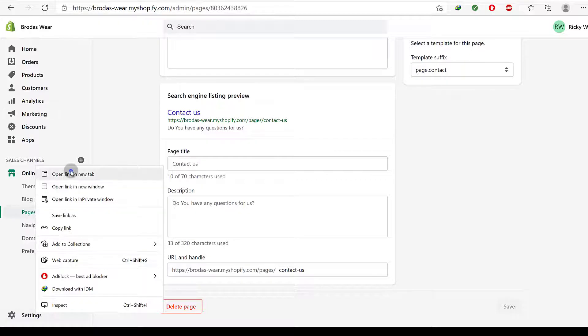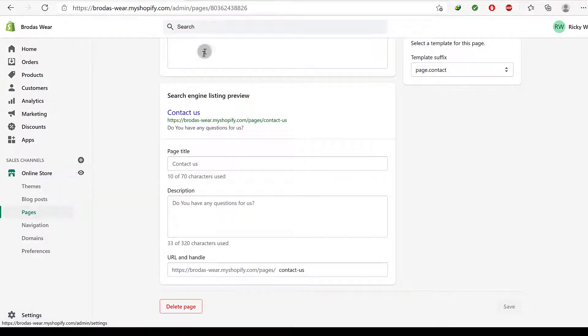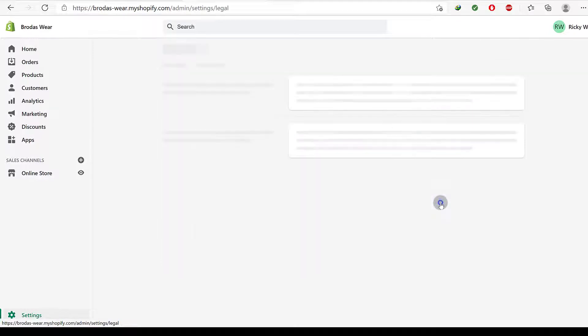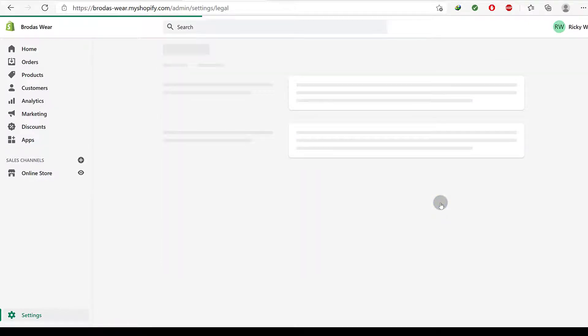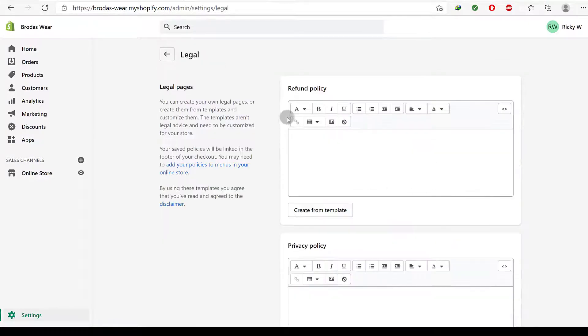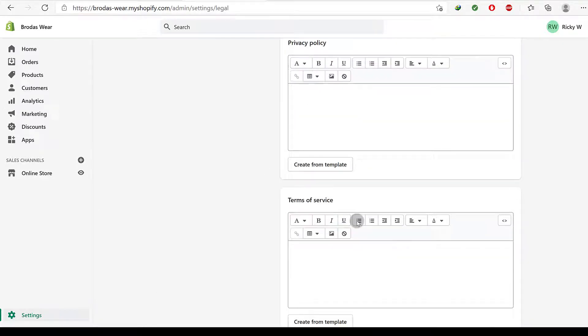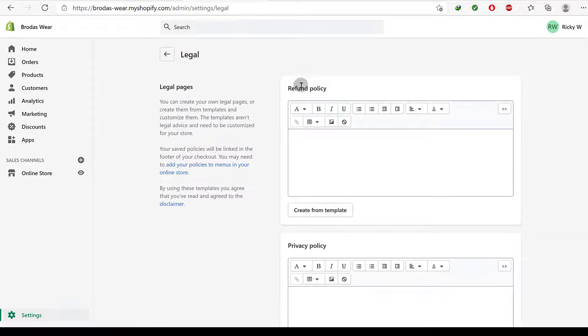So I'm going to open in a new tab. For this you just come here under legal and you can generate some of these pages. You can put all the pages for all this, for all these different pages. So refund policy...